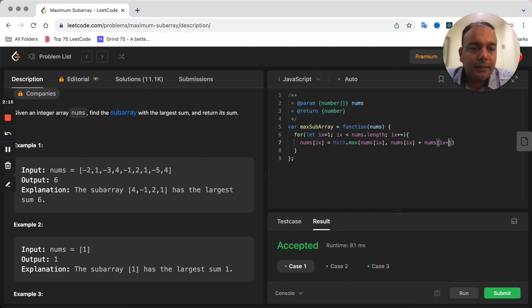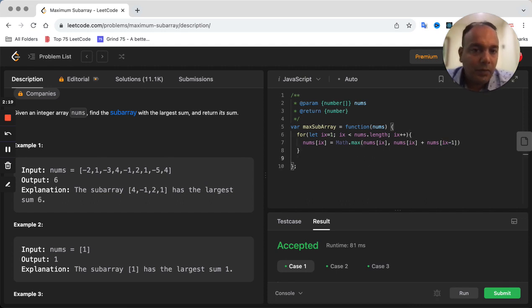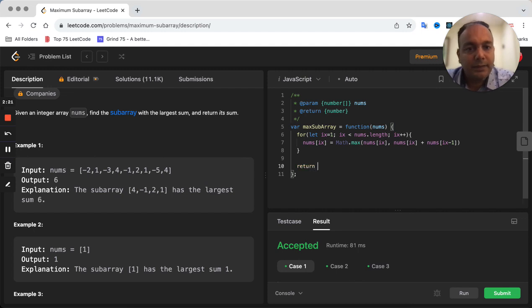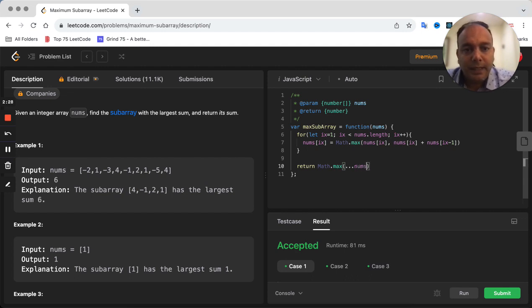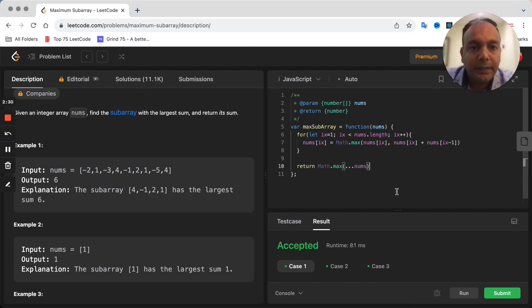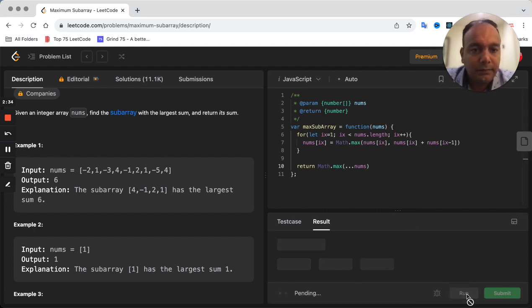Once we have gone through the whole array, we are just simply going to return the maximum sum which is available from nums. It's pretty simple. Let's try to run this and see if this works.